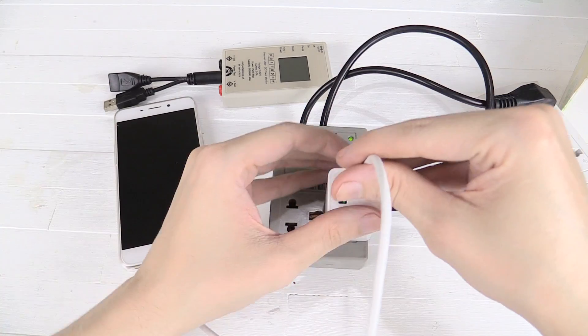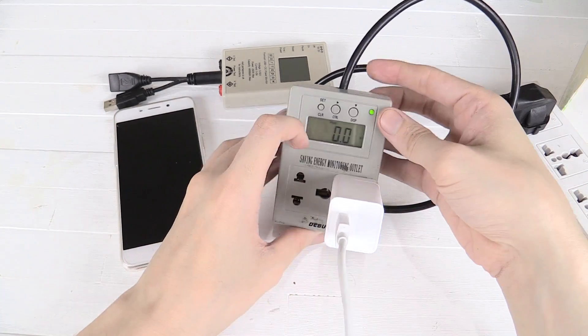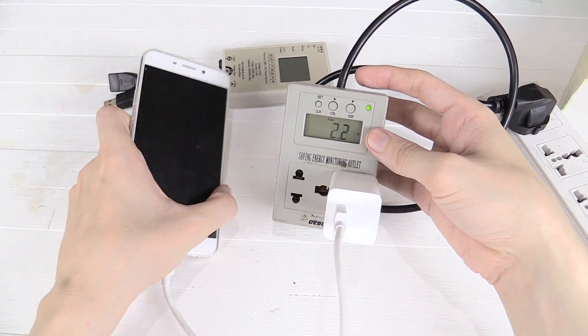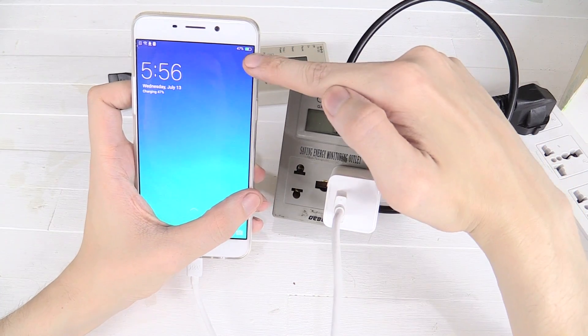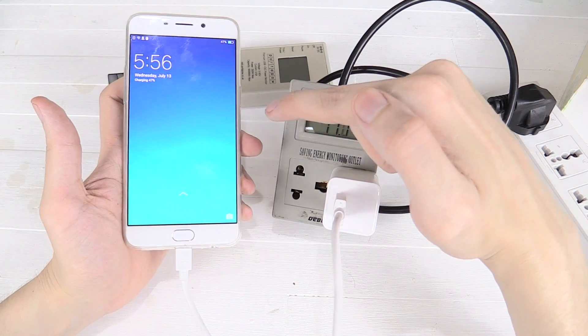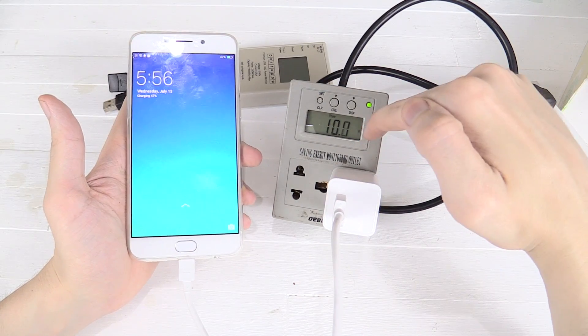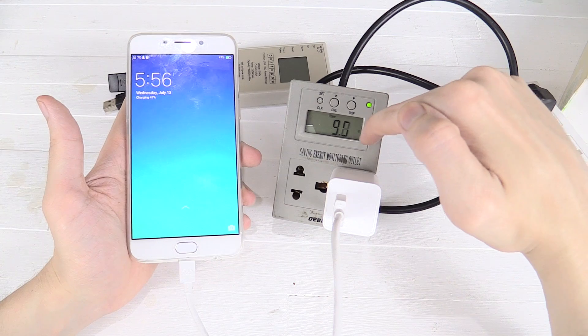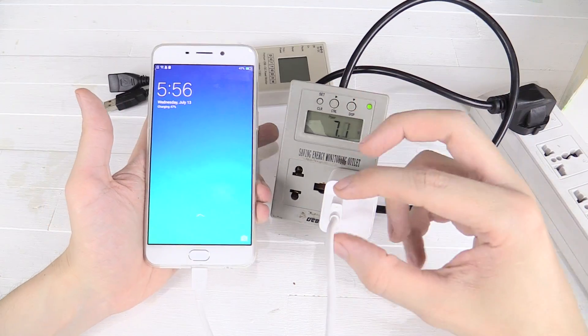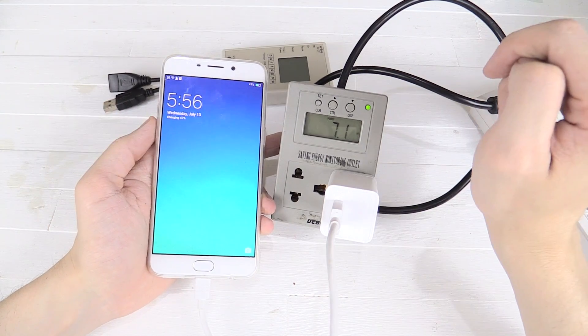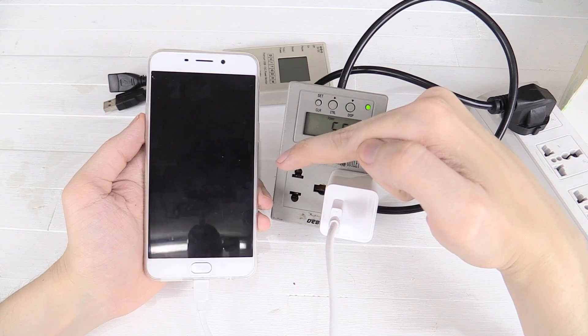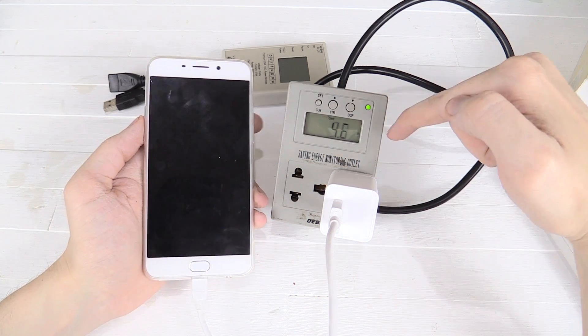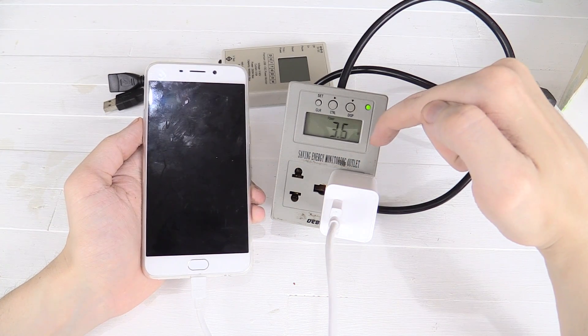So if I plug the cable in halfway, you can see that the phone has started charging but there's no VOOC and it's only charging or it's only pulling around 10 watts from the AC. Now if I push it in all the way, you can see VOOC started and it should start drawing around 20 watts.